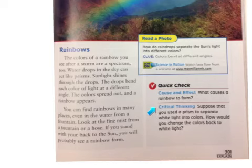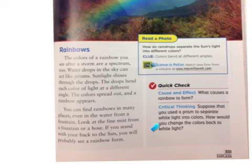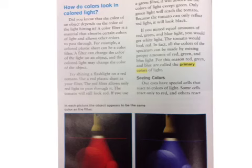Stop and think. What causes a rainbow to form? Suppose that you used a prism to separate white light into colors. How would you change the colors back to white light? Think about what you read on the previous page.